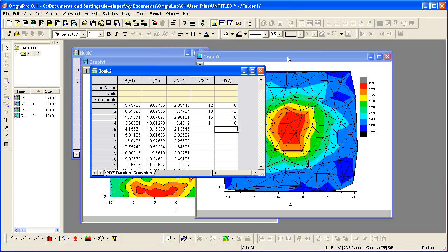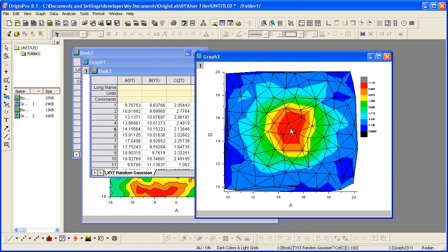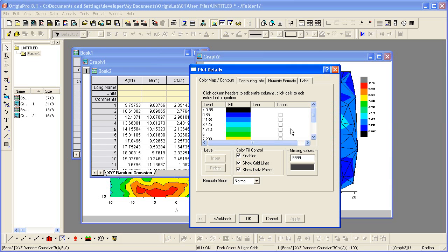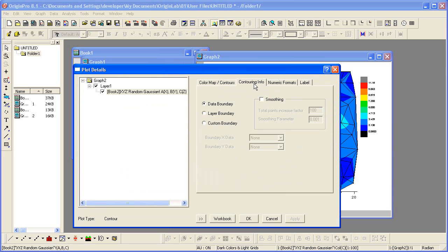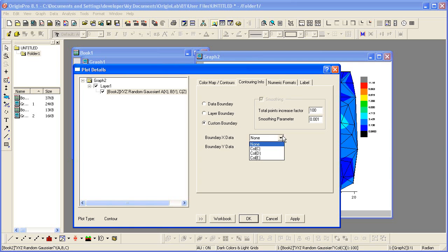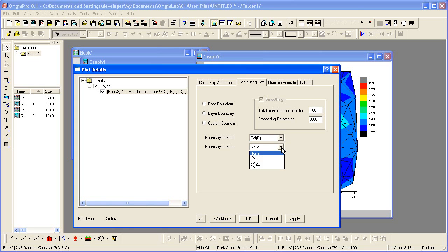I'll now go back to my graph, double click on it to again open the plot details dialog. Select the contouring info tab and choose custom boundary where the boundary X data is coming from column D and the Y data from column E.